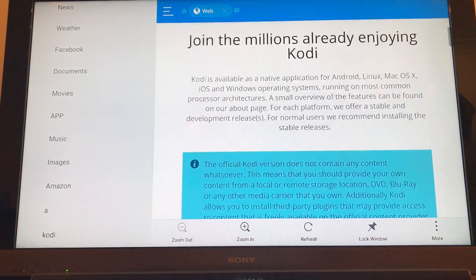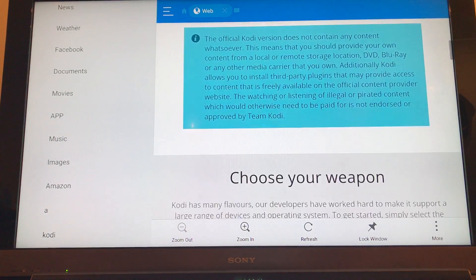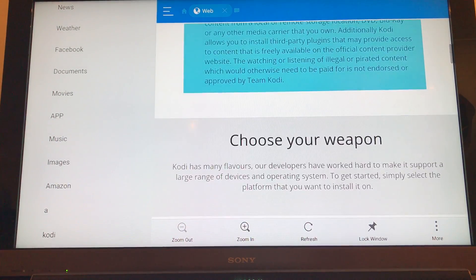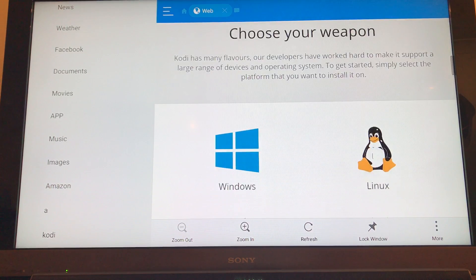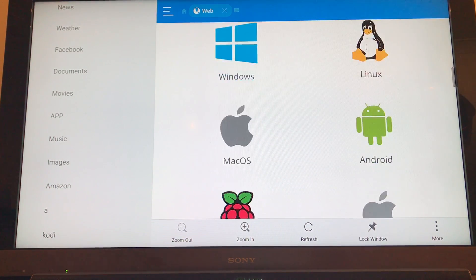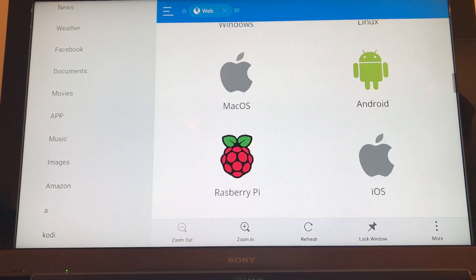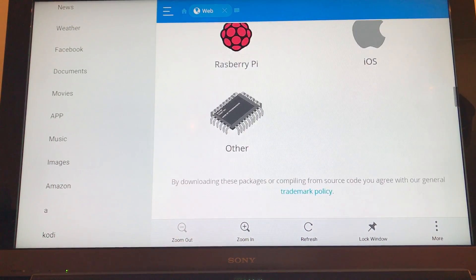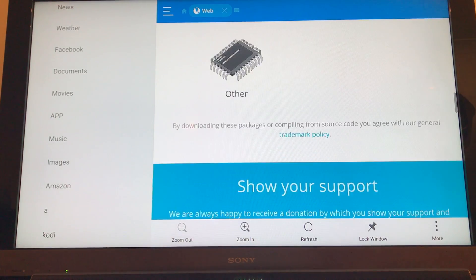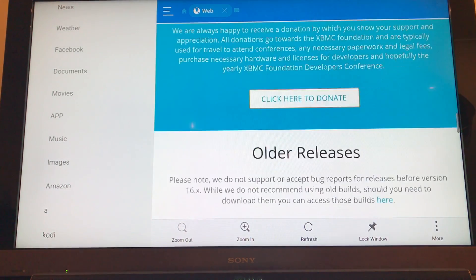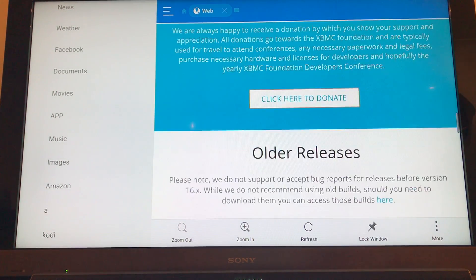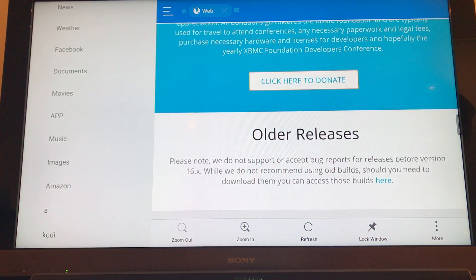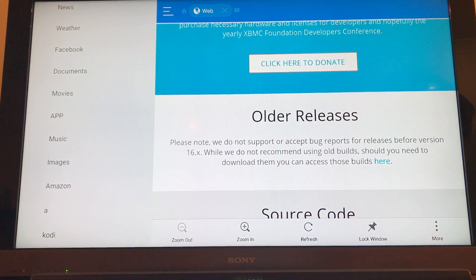So navigate down, and then we want to go past this. You can't click on any of these. A little bit further down. Okay, you can see where the yellow box is now on click here to donate.